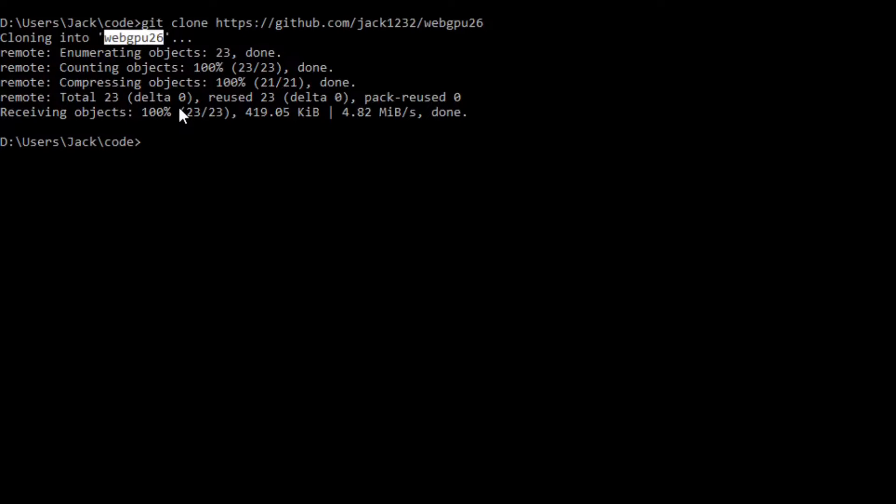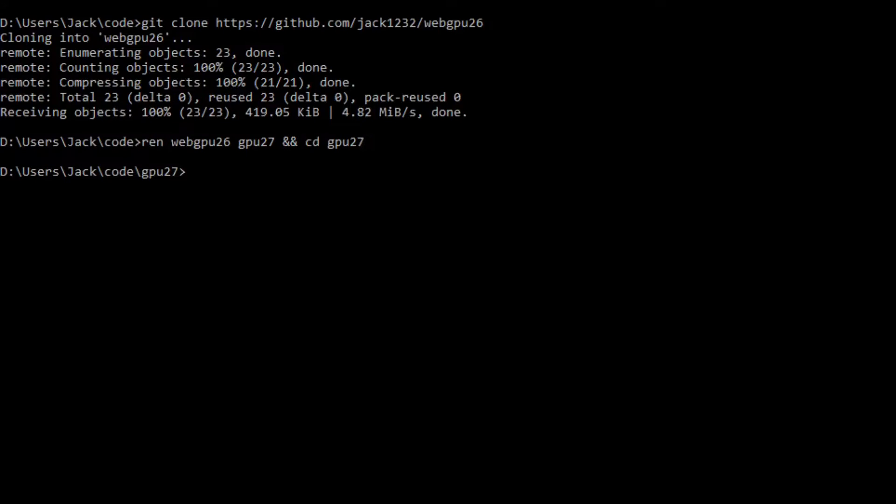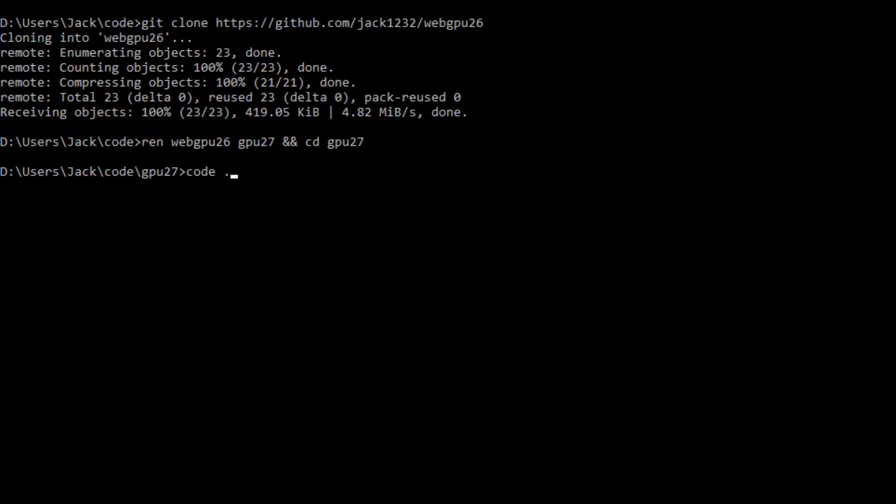Now we want to change the name of the webgpu26 folder to gpu27. Rename web27 and cd into it. At this point, we are going to start Visual Studio Code with the command code period.